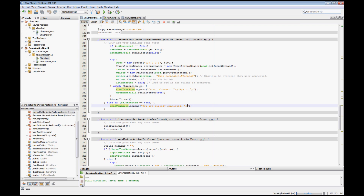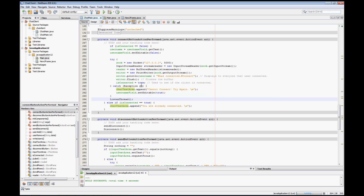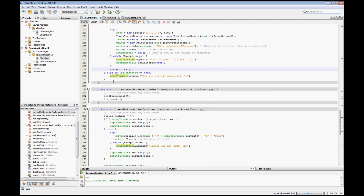We set the username field's setEditable to true because if the connection failed, the person needs to be able to change their username since they're not connected. Then we kick off a listener thread. We also have an else-if for when we're already connected — it just appends 'you are already connected' with a newline to the chat text area and does nothing else.